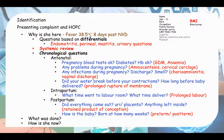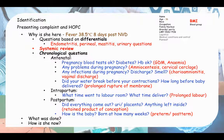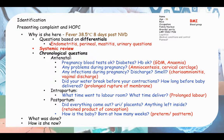I've divided the HOPC into three sets of questions. First, questions based on differentials - you have to think of a few differential diagnoses for puerperal pyrexia and ask questions based on your top differentials. Then systemic review, because pregnant women can also have infections that non-pregnant people have. The third is chronological questions in the order of antenatal, intrapartum, then postpartum.